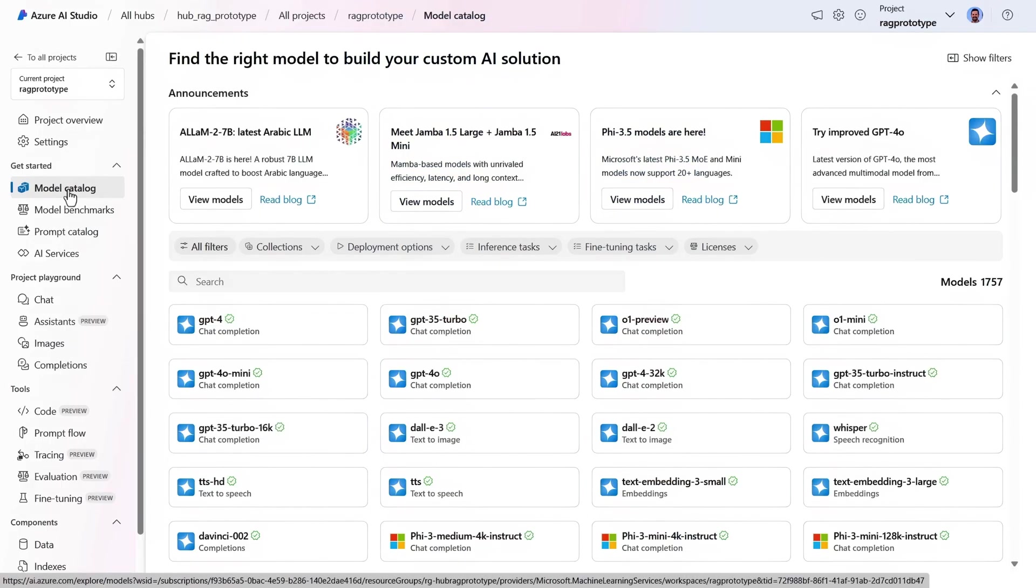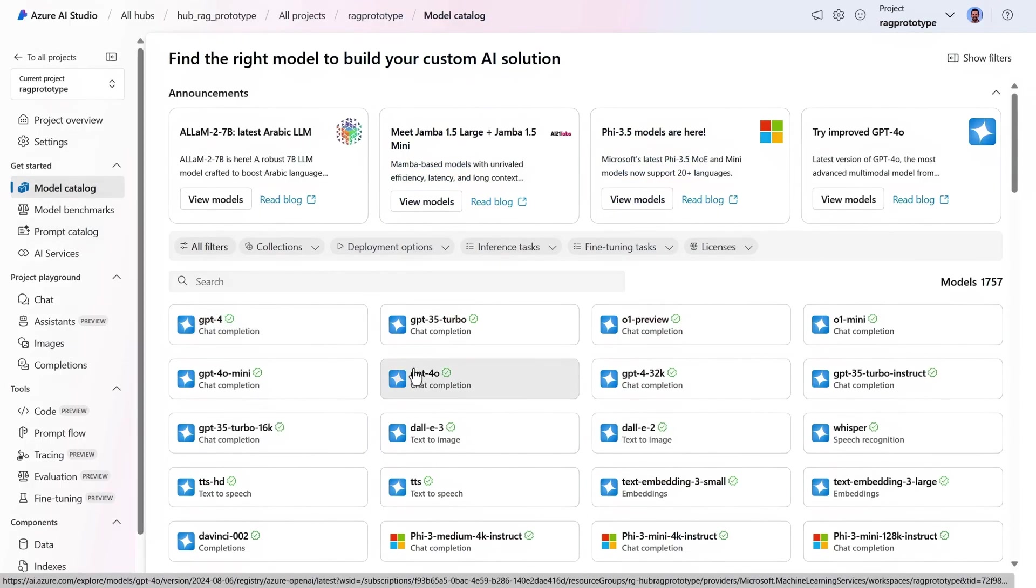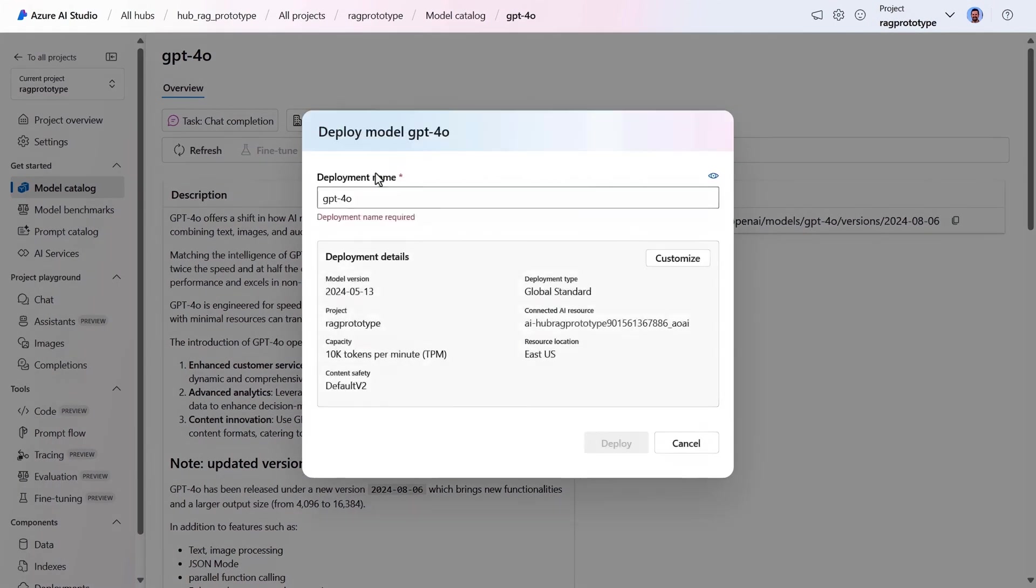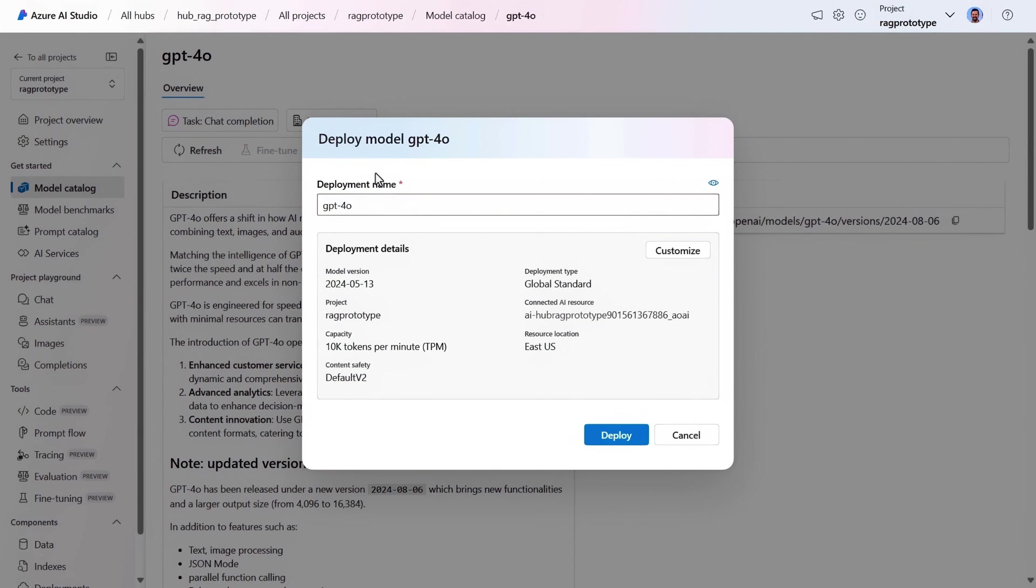So now with the core resources deployed, the next thing you need to do is deploy a model. Back in the model catalog, I'll select GPT-4-0, which is an all-around high-performing model. Then I just need to hit deploy, and I'll leave the default name and deployment details, and confirm.